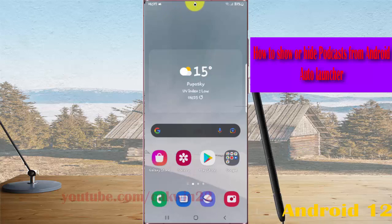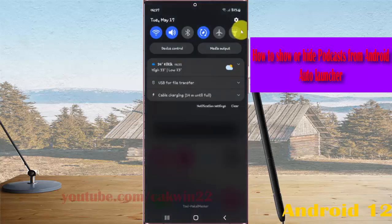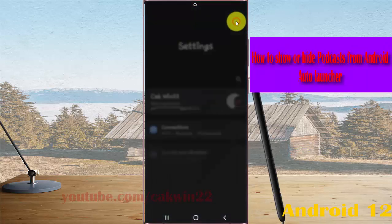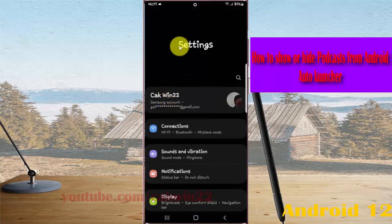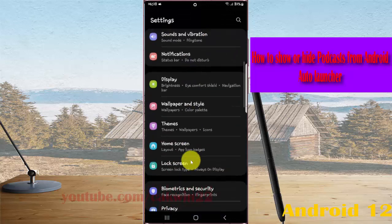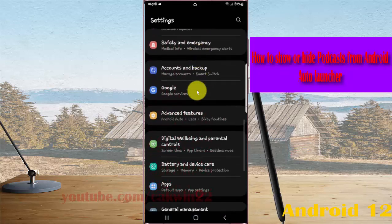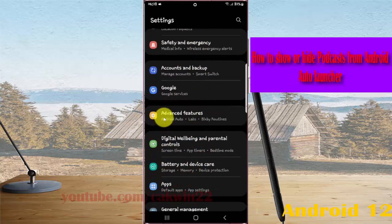Swipe the notification panel and then tap the Settings icon. Scroll down the Settings screen, find Advanced Features, and then tap Advanced Features.